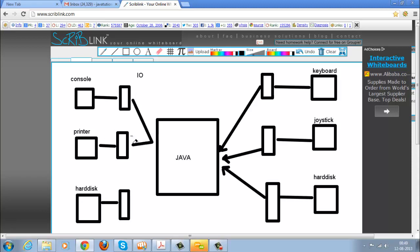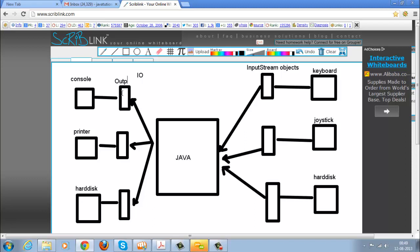There are stream objects — meaning there are stream classes whose objects we are talking about. There are input stream classes and output stream classes whose objects we use. In the java.io package we have several stream classes whose objects we create, and we interact with the stream objects rather than the devices directly.